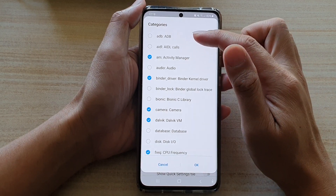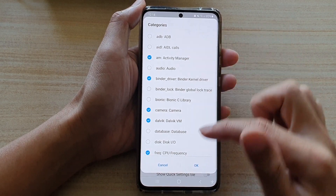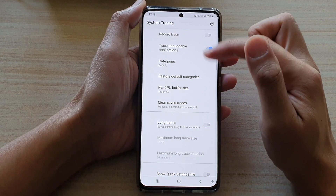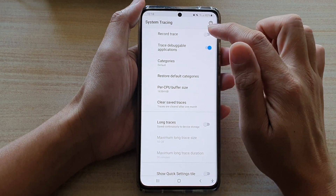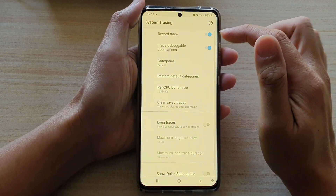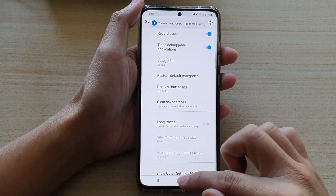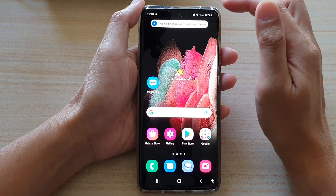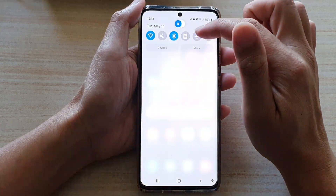You can change to a different category of what to record, and once you have made the selection you can tap on record trace and that will start tracing.